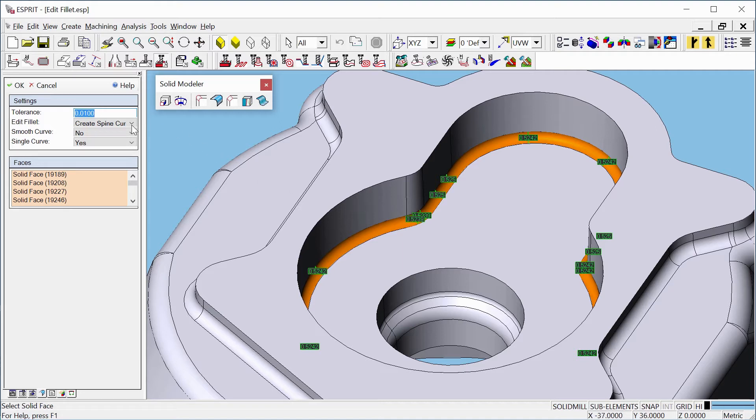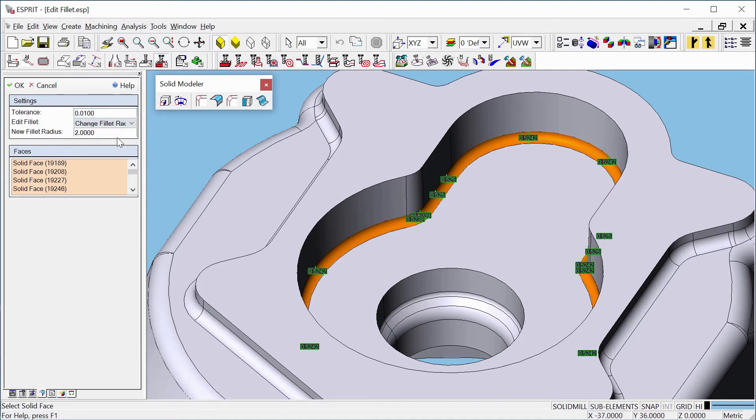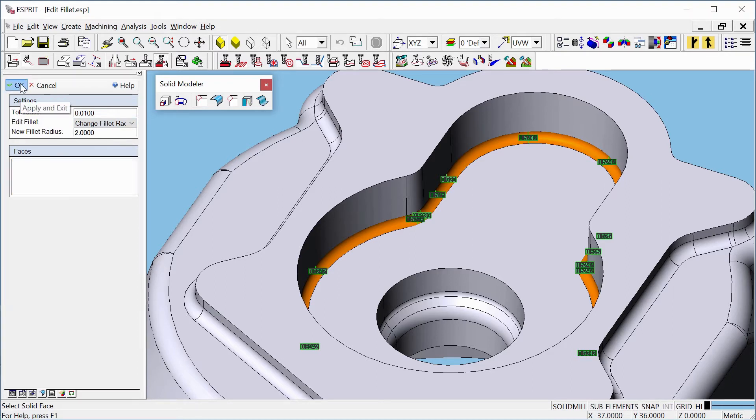Now, let's click Change Fillet Radius. Press OK. That's all!